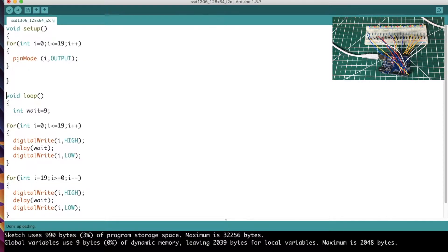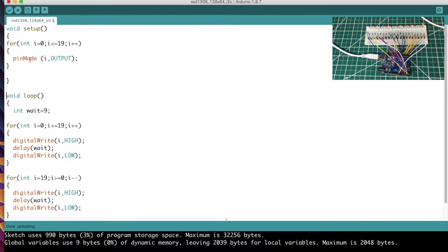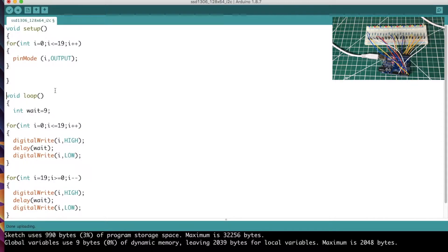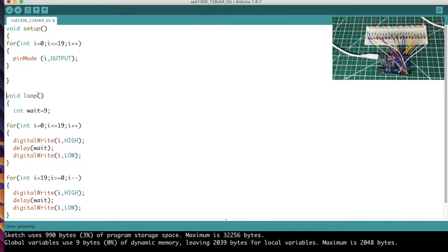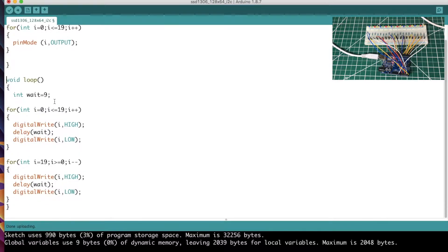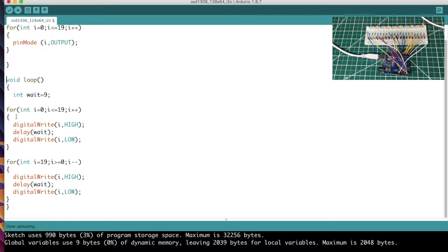That's why we're setting the pin mode here, because we only need to do that once in the sketch. Now the loop, where it says void loop, as the name might clue you in, everything within the loop is run over and over and over as long as our Arduino has power.